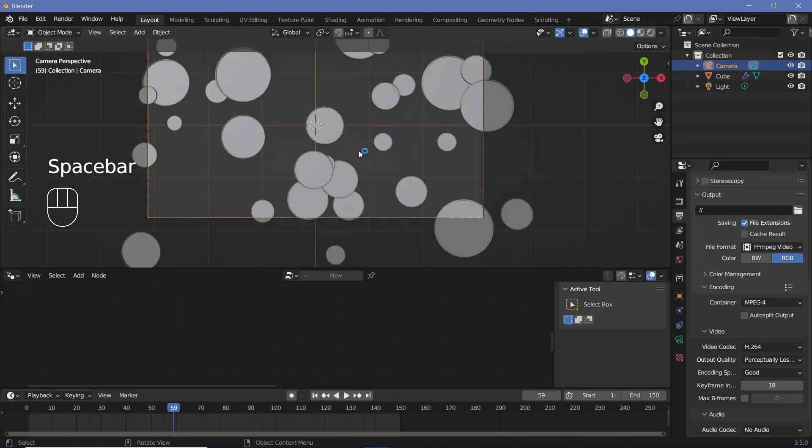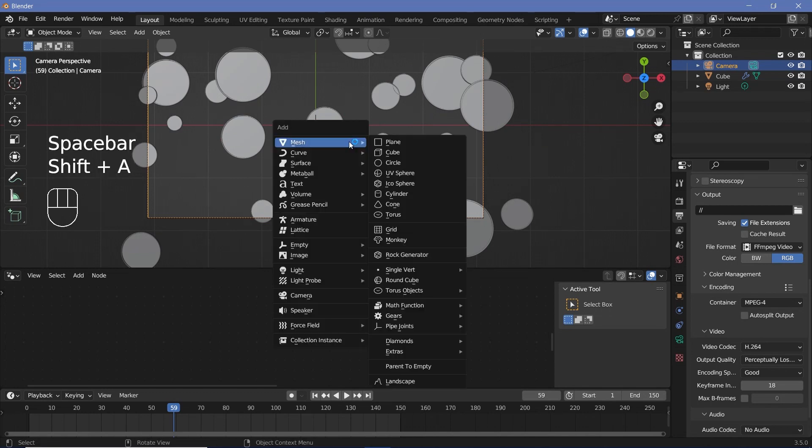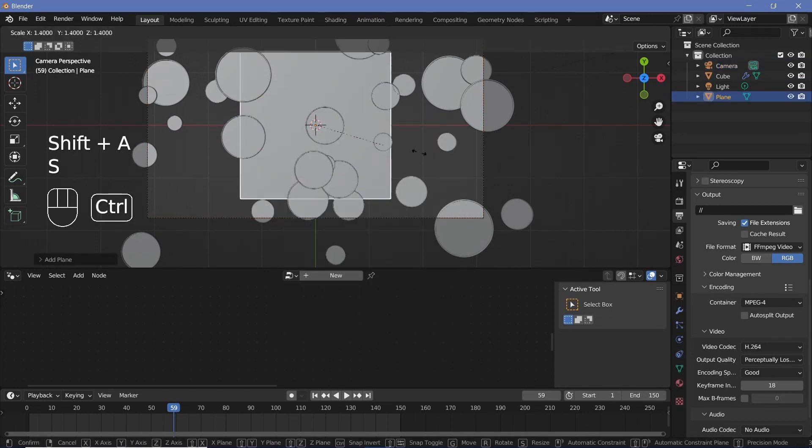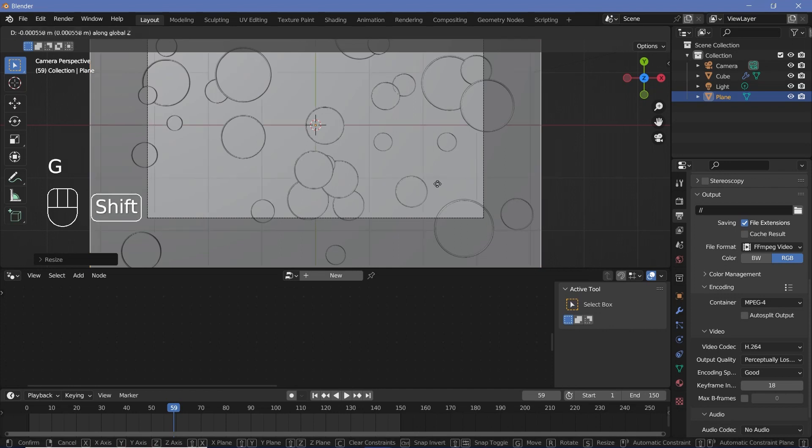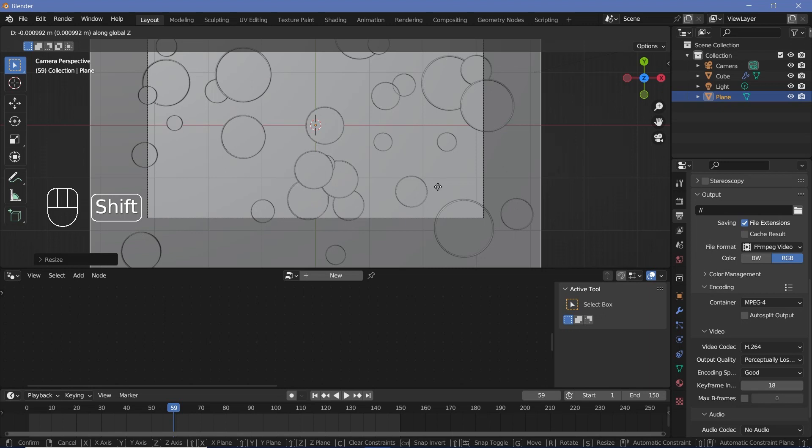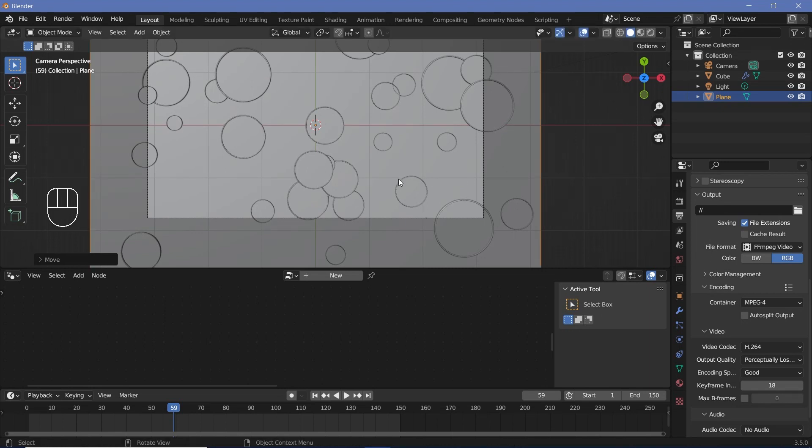Next up, we can press Shift A and search for a mesh plane and just scale that up to act as our background and just grab it on the Z axis by a little bit so that you move it down so that there's some distance between our circular objects and the base. With that, we can start all of our texturing. So first we'll set all of our render defaults.